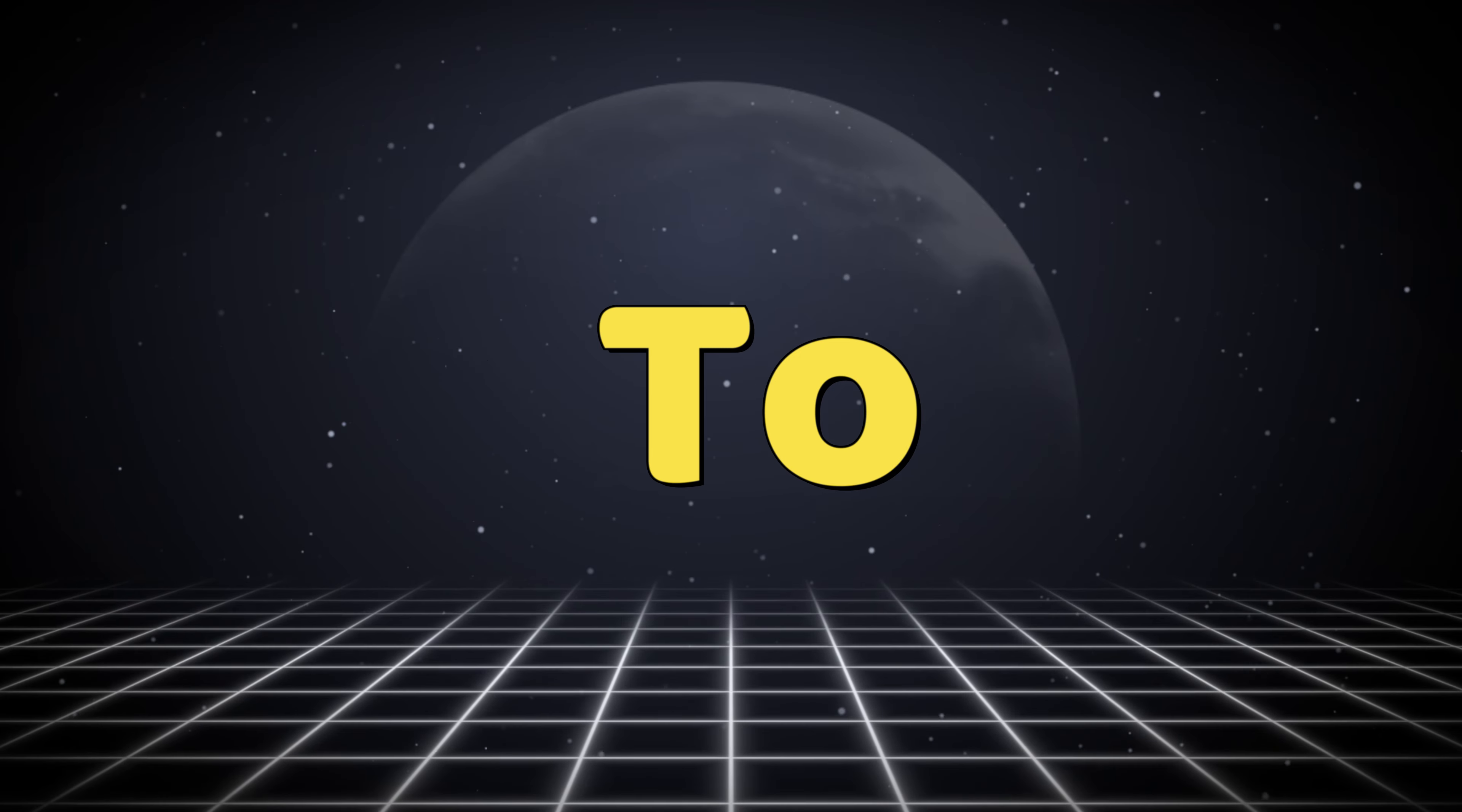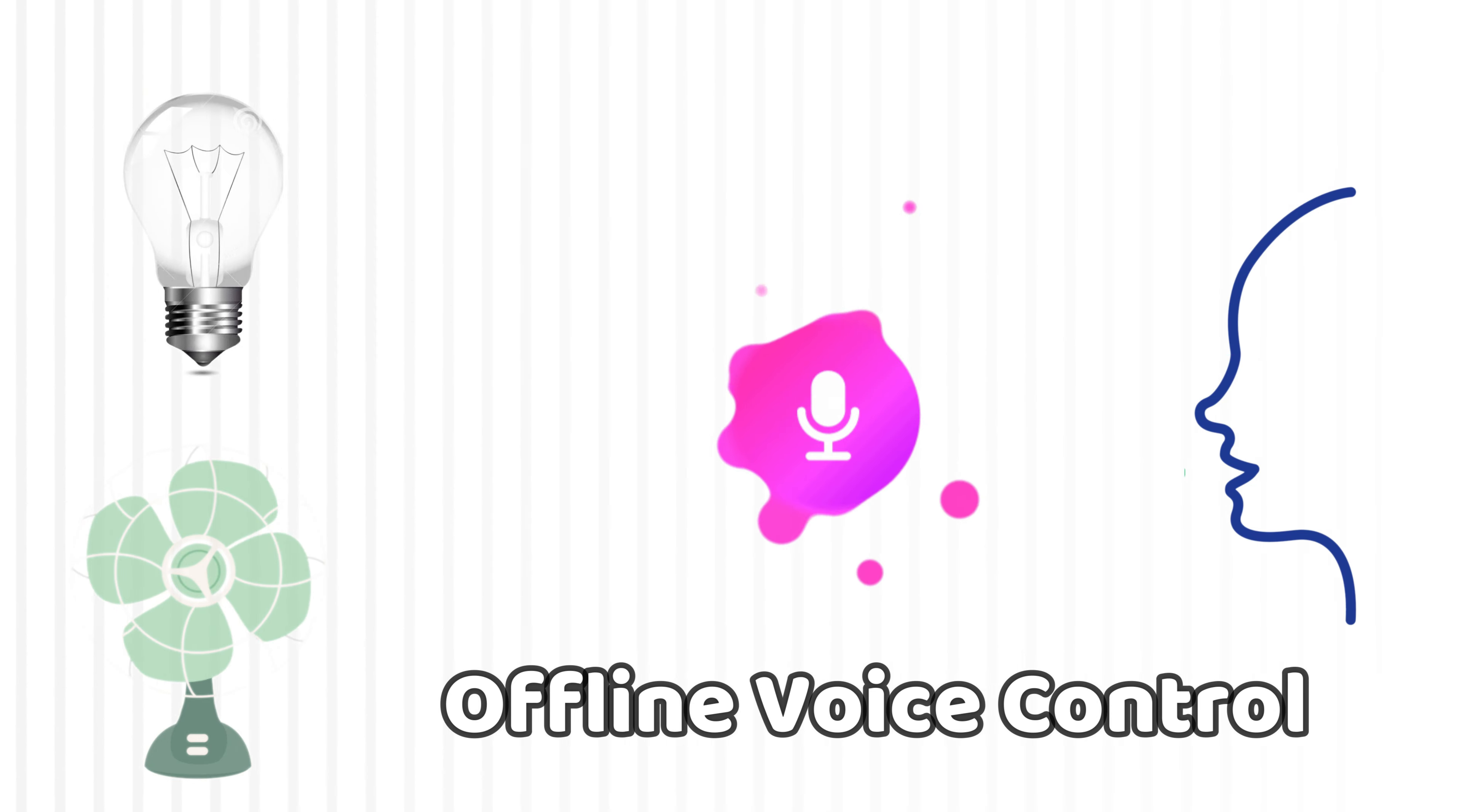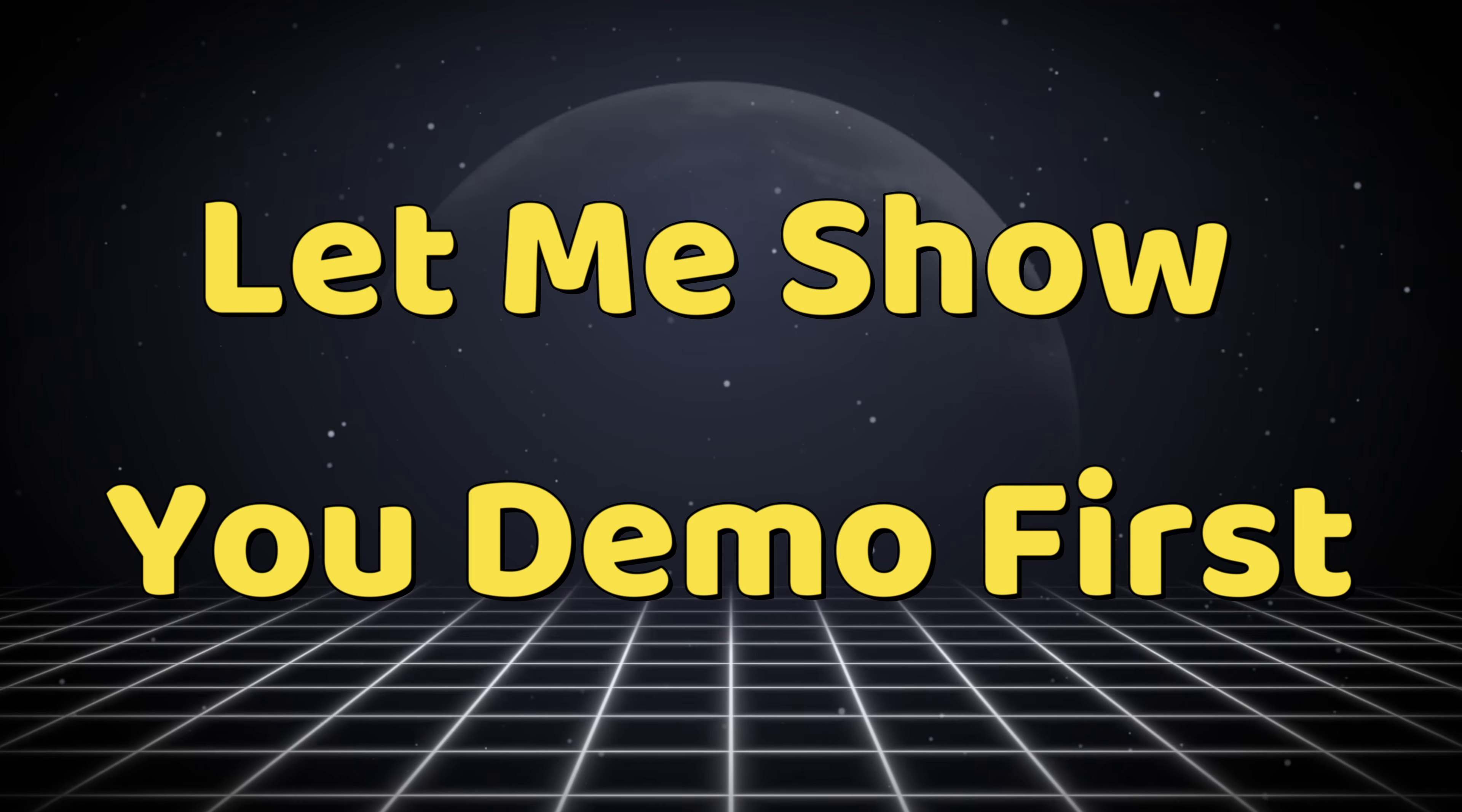Hey hello friends, welcome back to my YouTube channel. In this video I'm going to make a very interesting and useful home automation project. In this home automation project we can control our appliances and speed of fan through voice command without using WiFi, Bluetooth, or any smartphone app. This home automation project works completely offline. Let me show you a demo first.